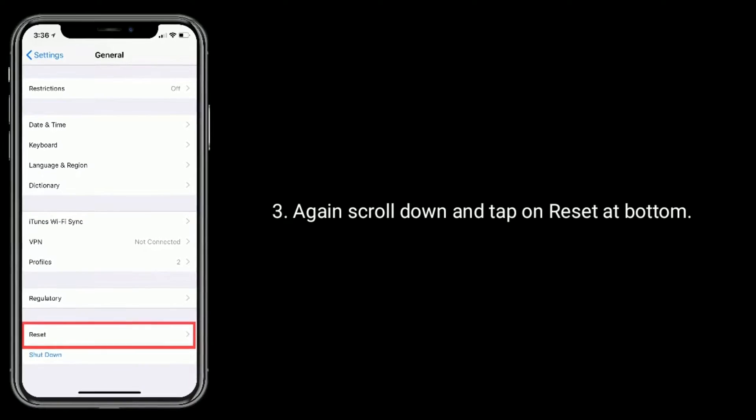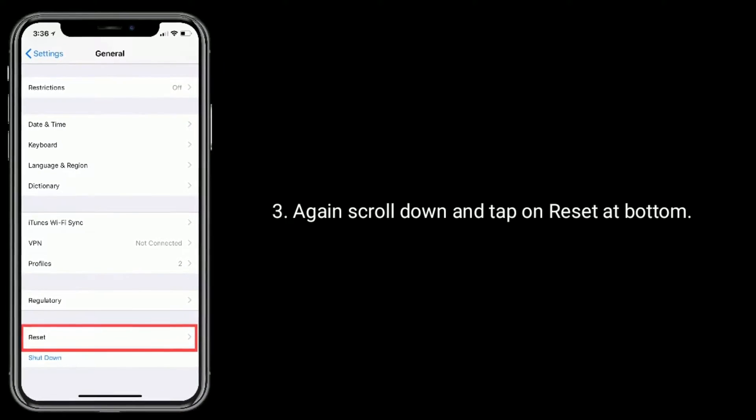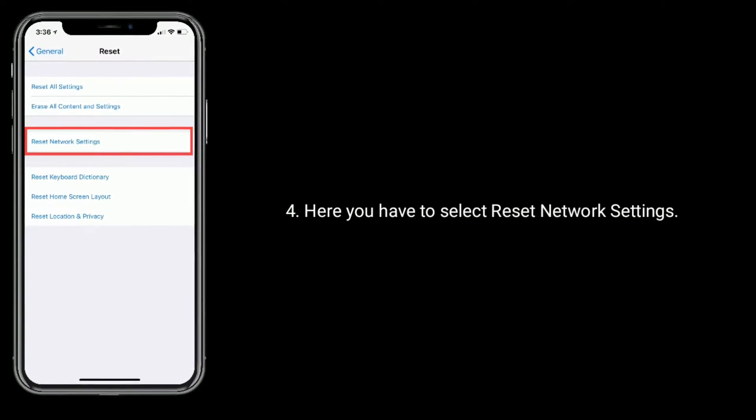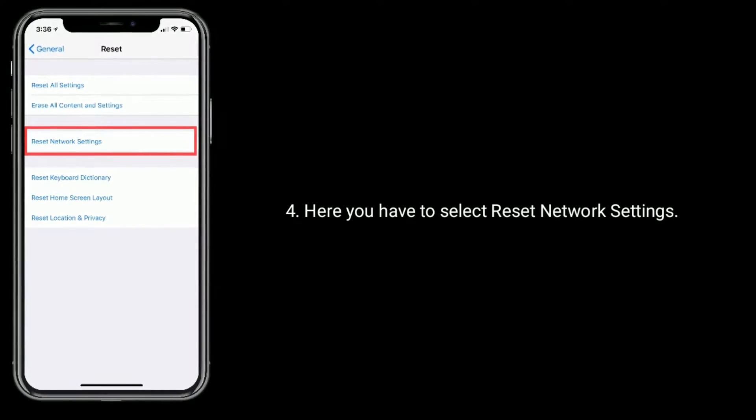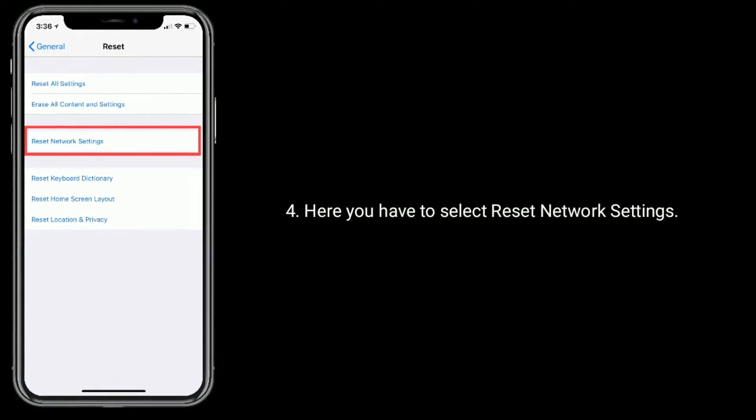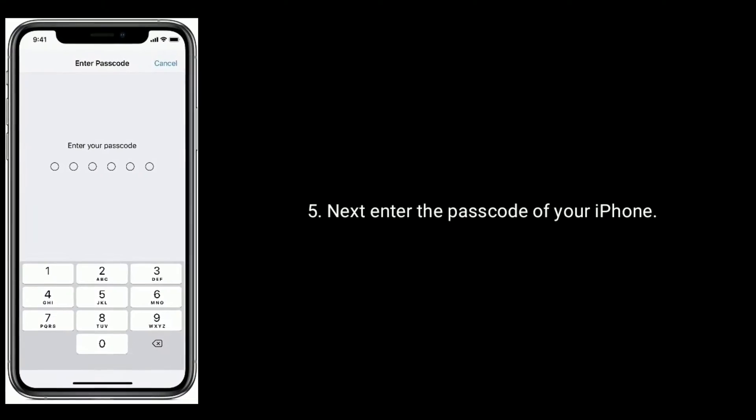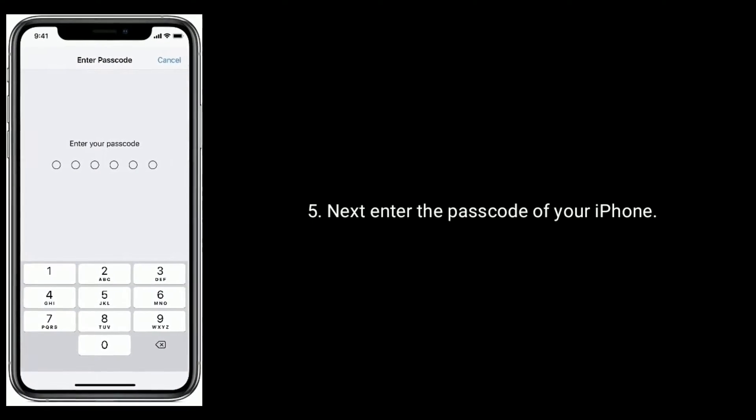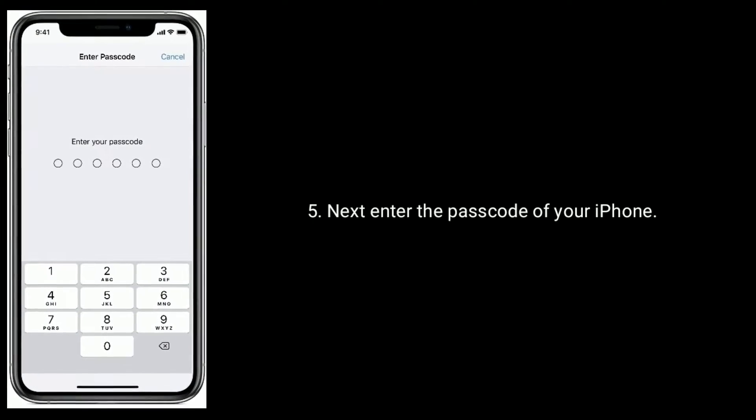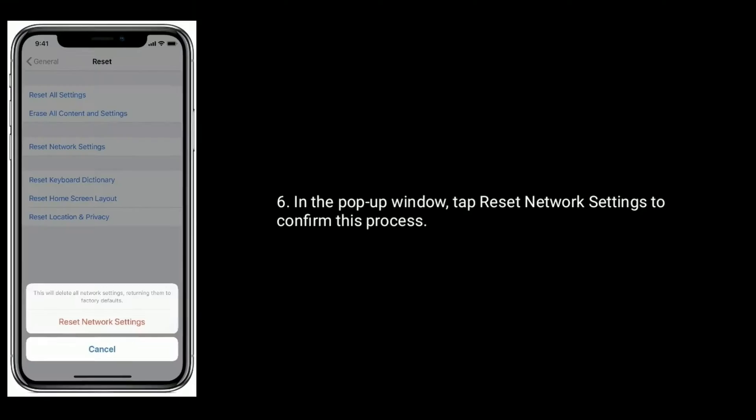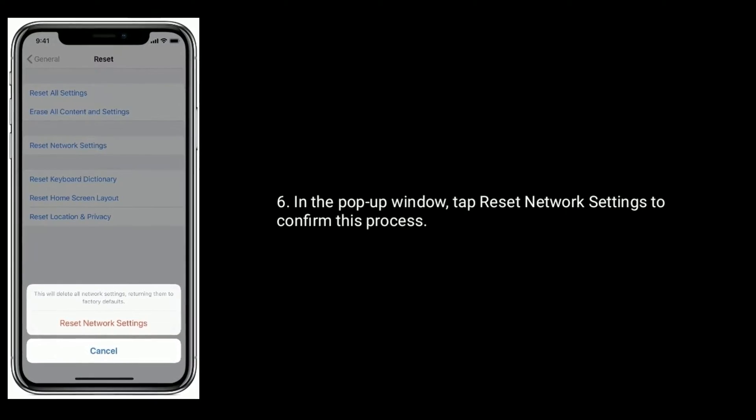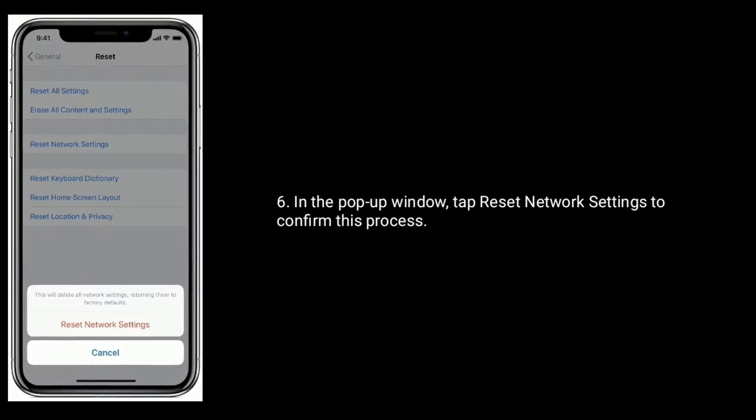Here you have to select Reset Network Settings. Next, enter the password of your iPhone, then in the pop-up window tap Reset Network Settings to confirm this process.